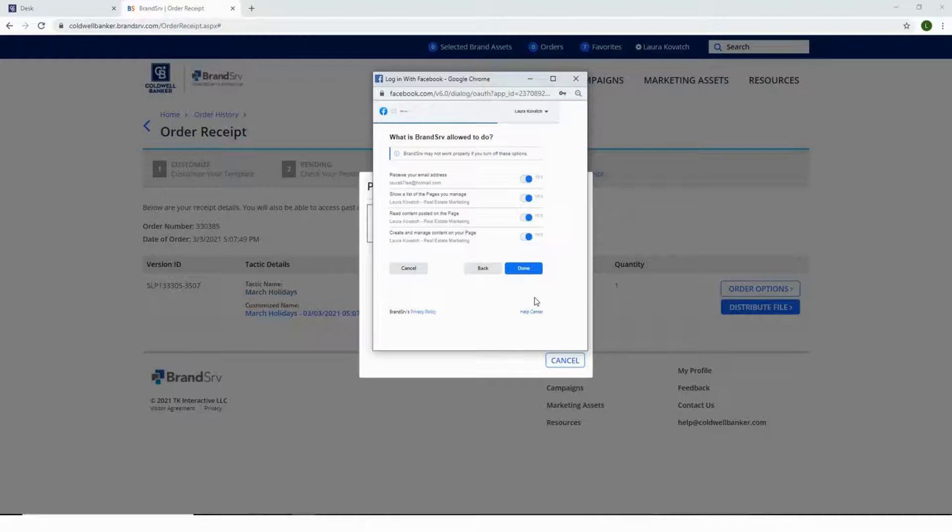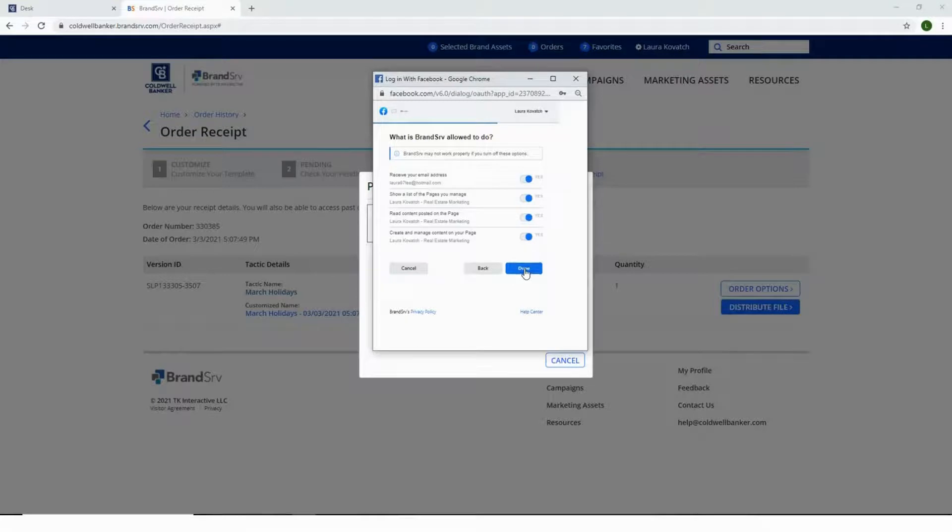Please be sure that all of these options are toggled on, as if they are not, BrandServe may not work properly. Then select Done.